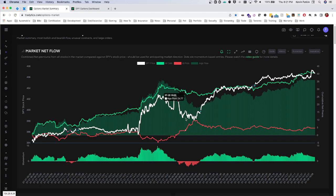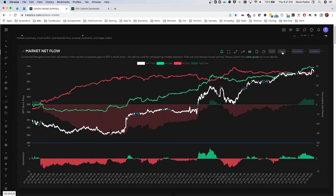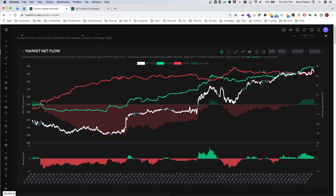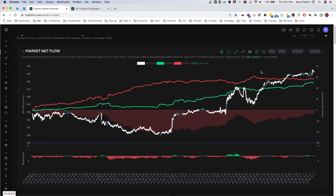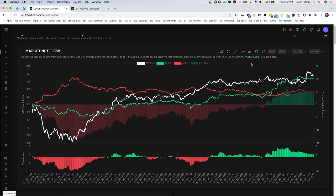Zooming out and giving yourself more of a bird's eye view with previous history gives you a lot of insight into what's actually happening behind the market and what's driving some of these rallies — and whether those rallies are sustainable.